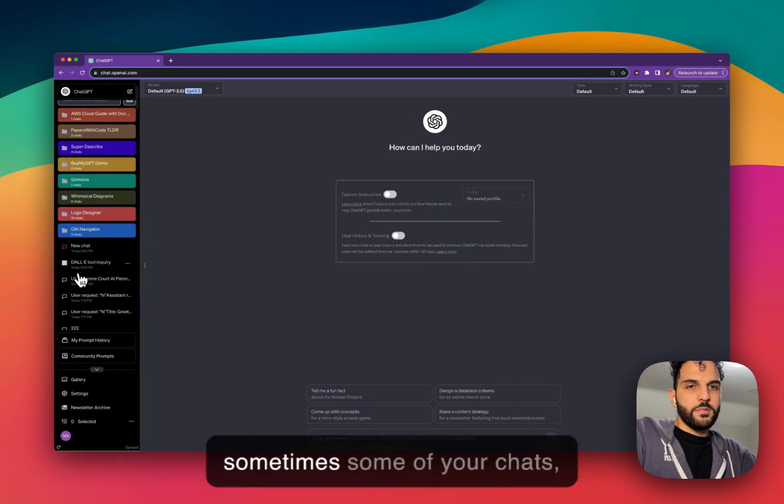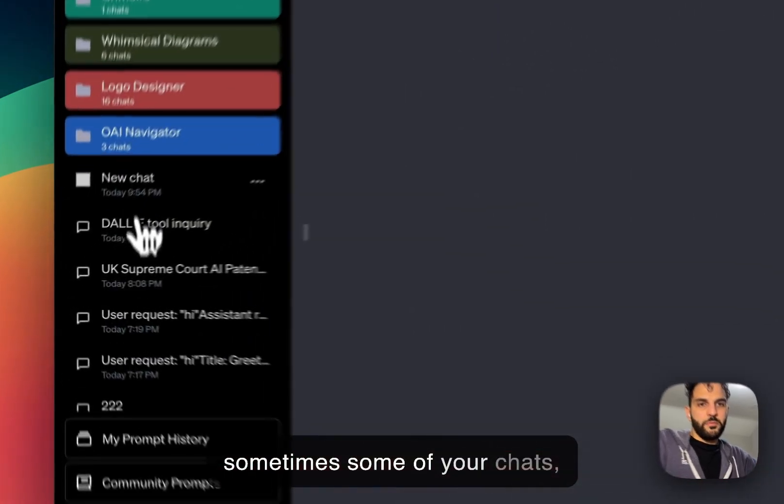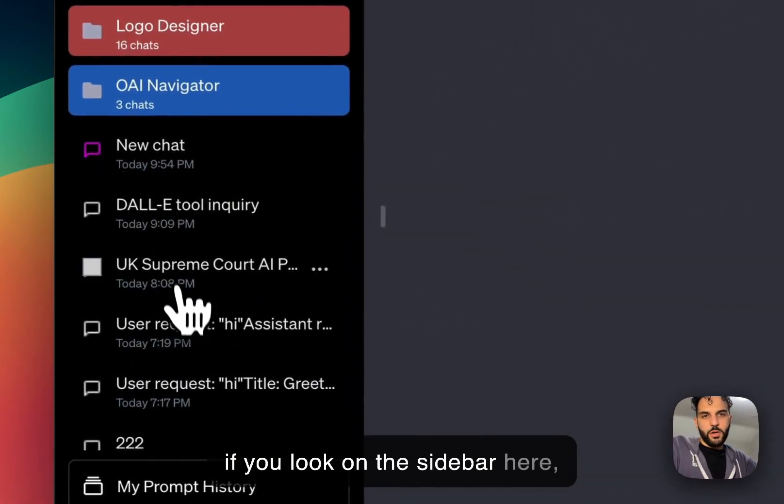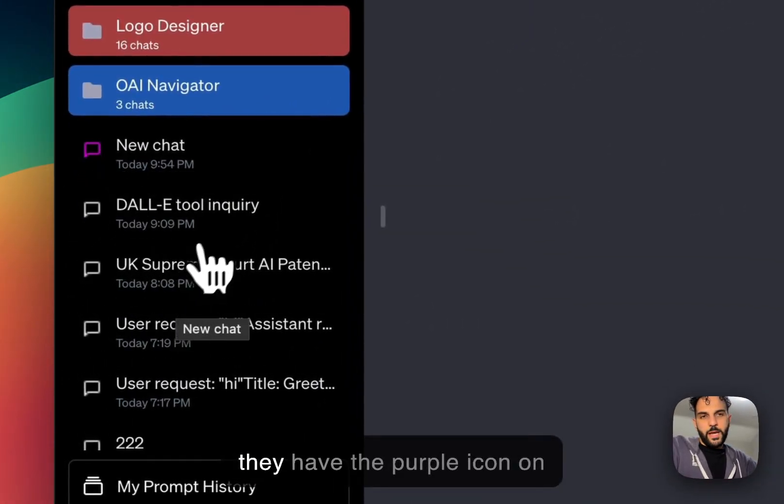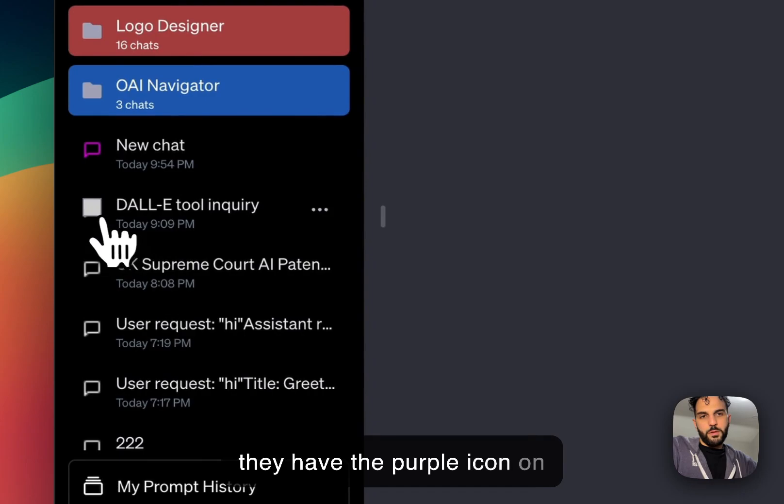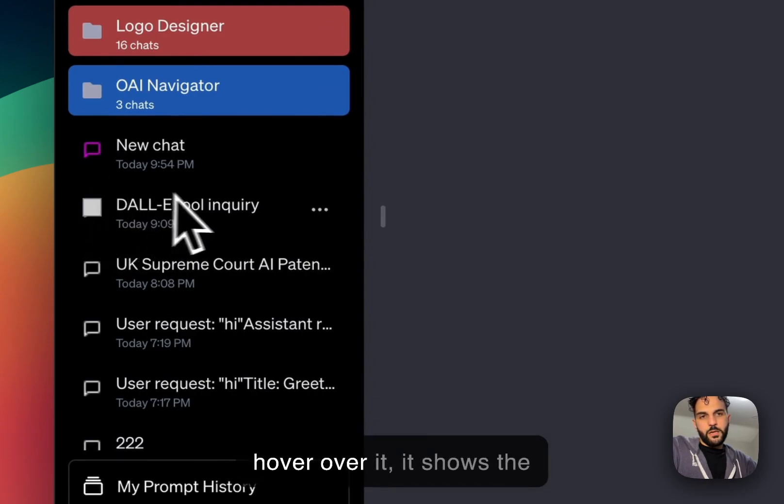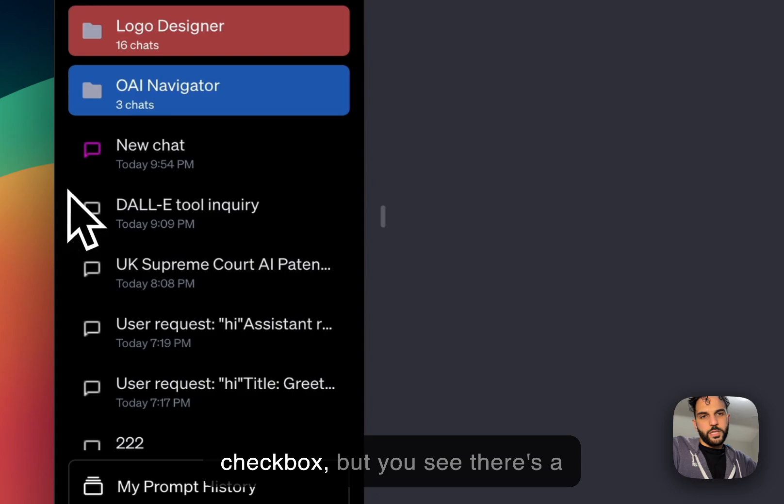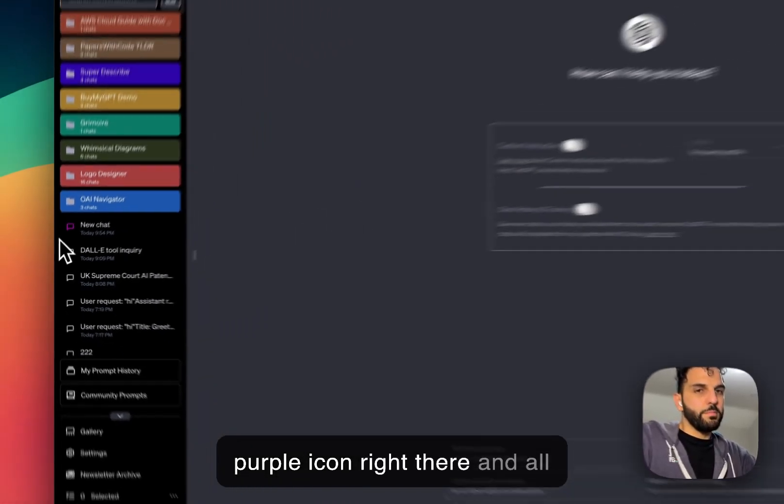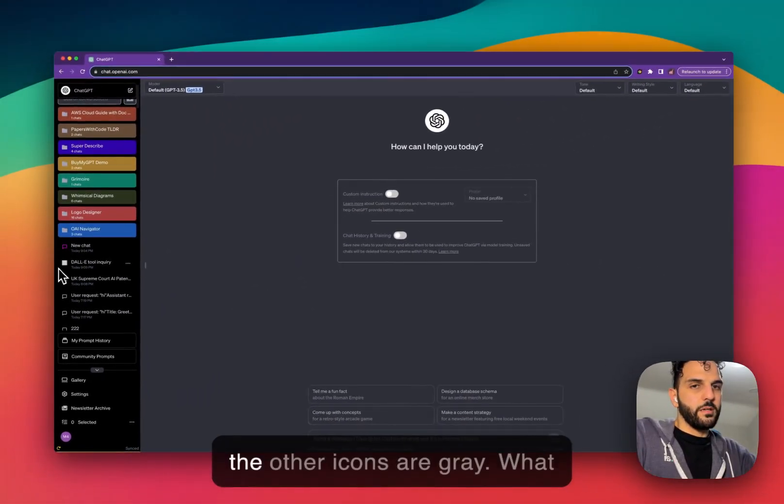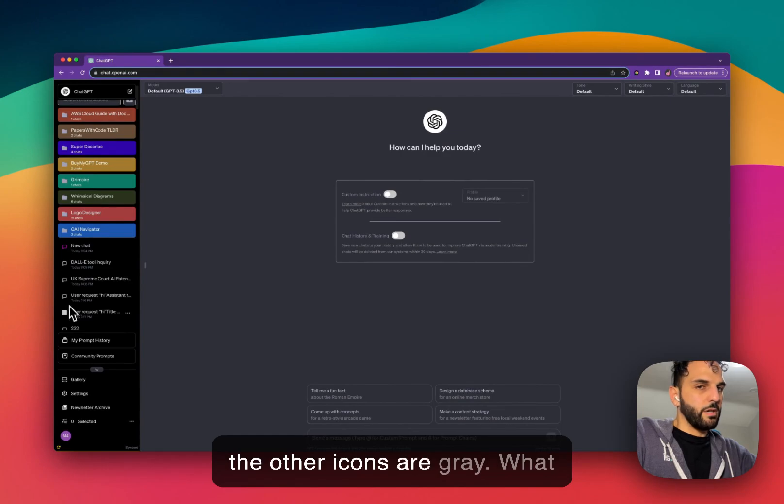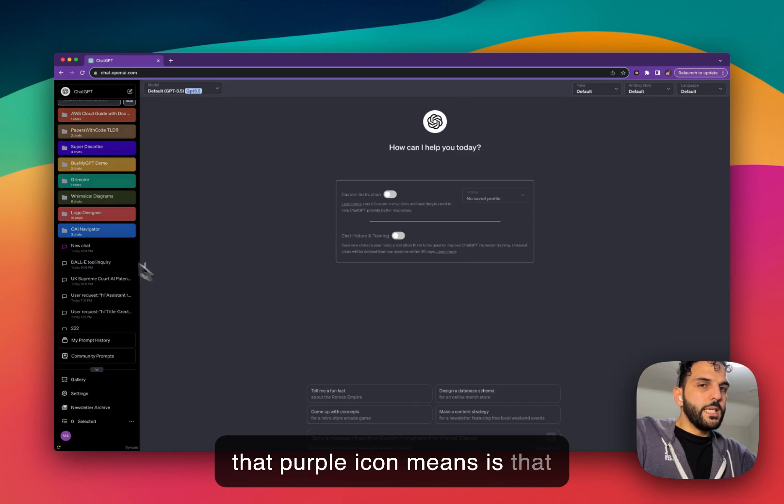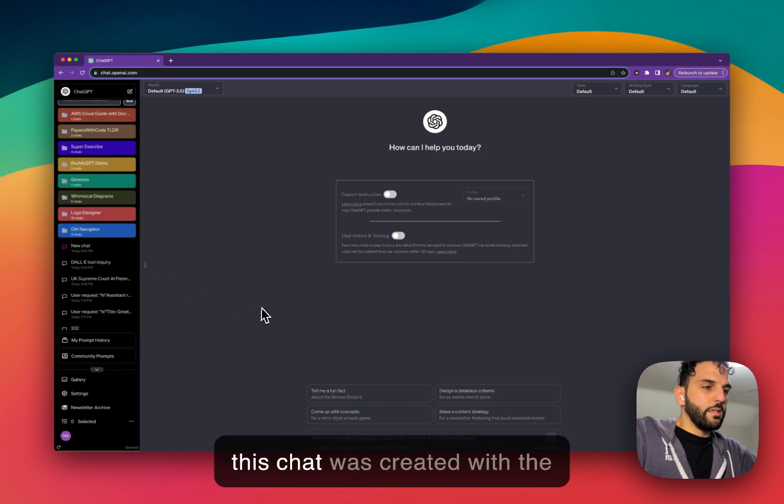But let's talk about hidden chats. What are hidden chats? So you might have noticed that sometimes some of your chats, if you look on the sidebar here, they have the purple icon on them. When I hover over it, it shows the checkbox, but you see there's a purple icon right there and all the other icons are gray.